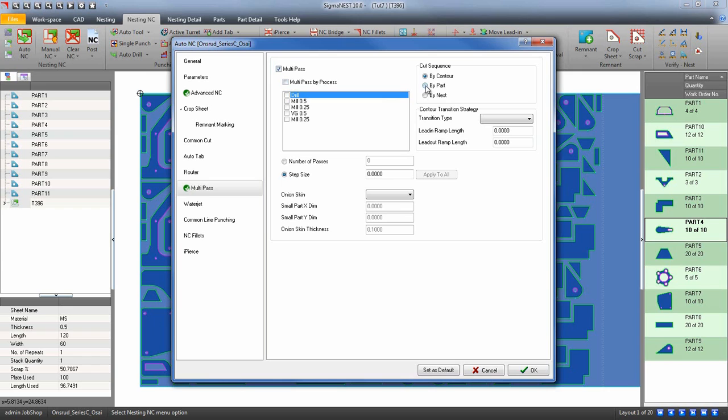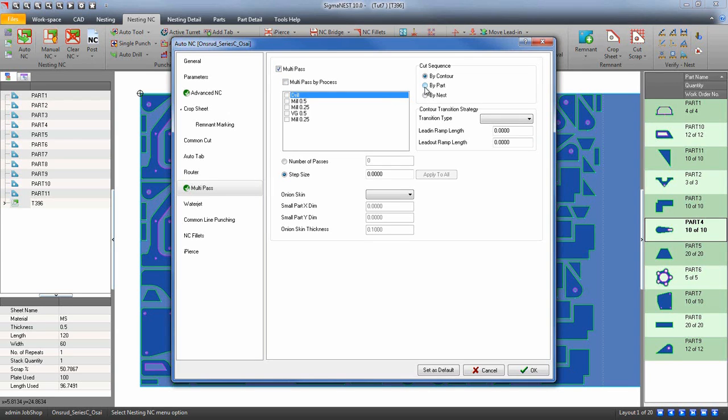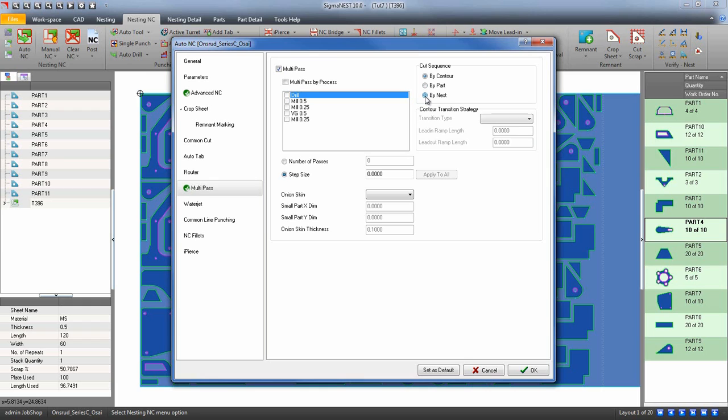Using a cut sequence for multi-pass will allow you to specify how the multi-pass function will work. By contour will multi-pass contour by contour. By part will multi-pass whole parts at once. And nest will allow the multi-pass function to cut the whole nest layer by layer.